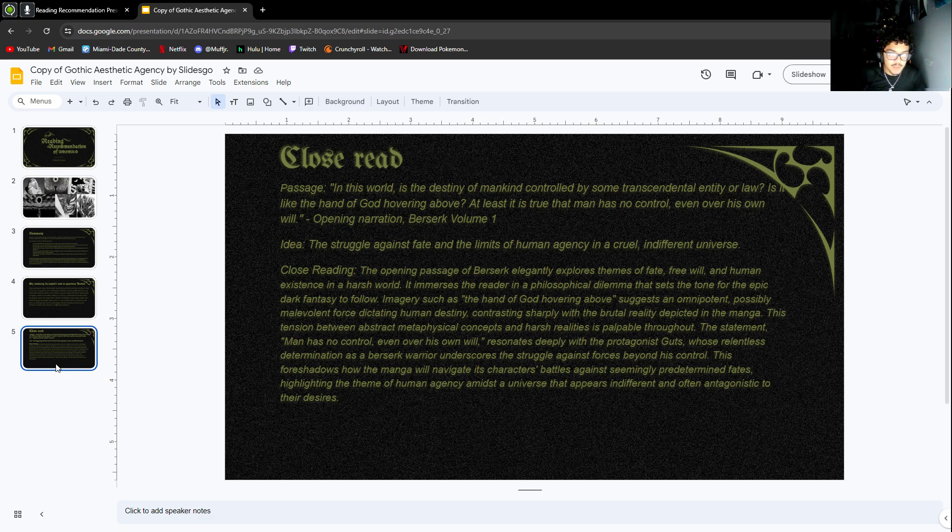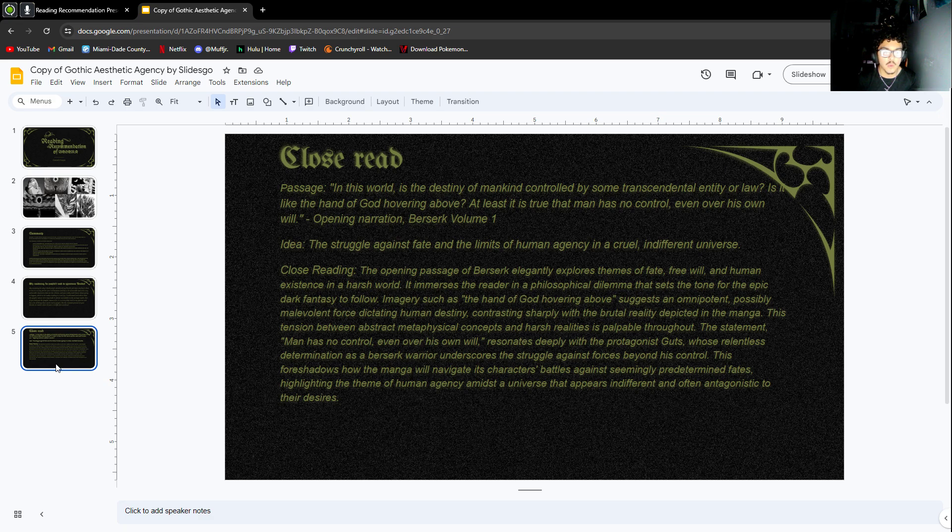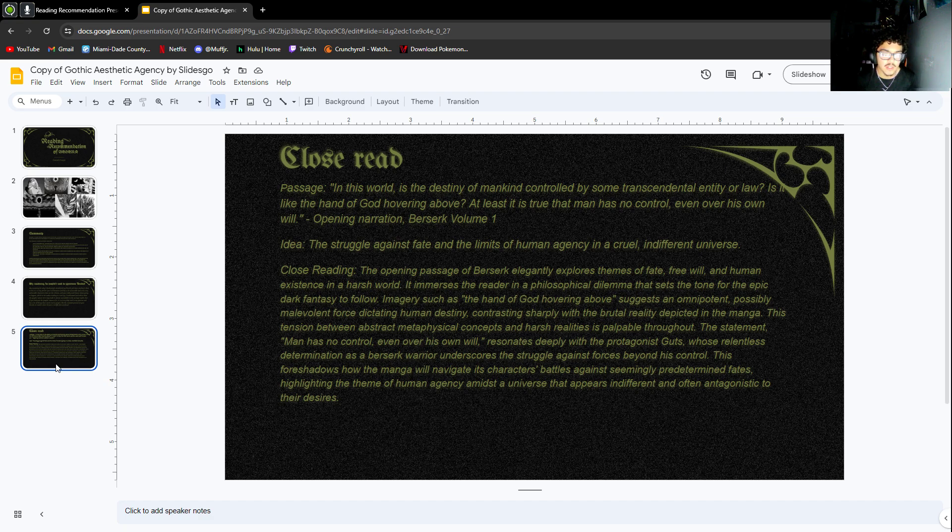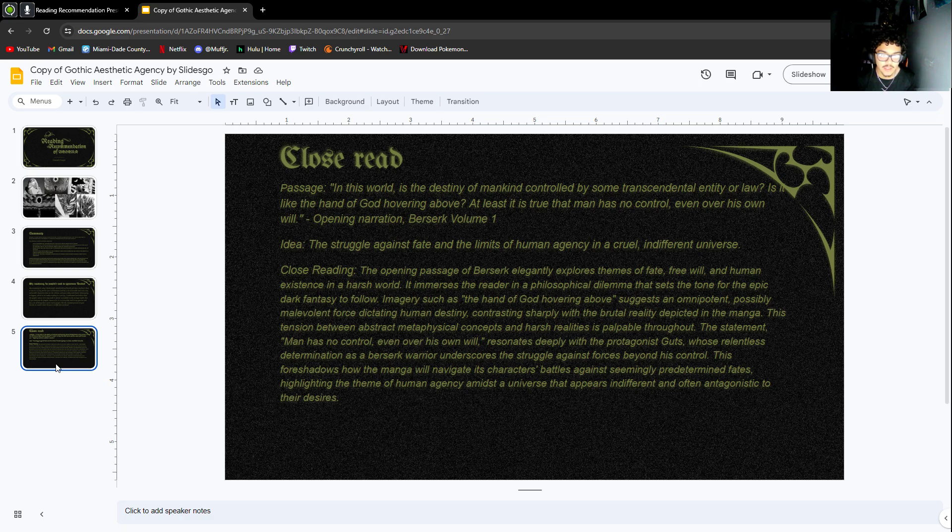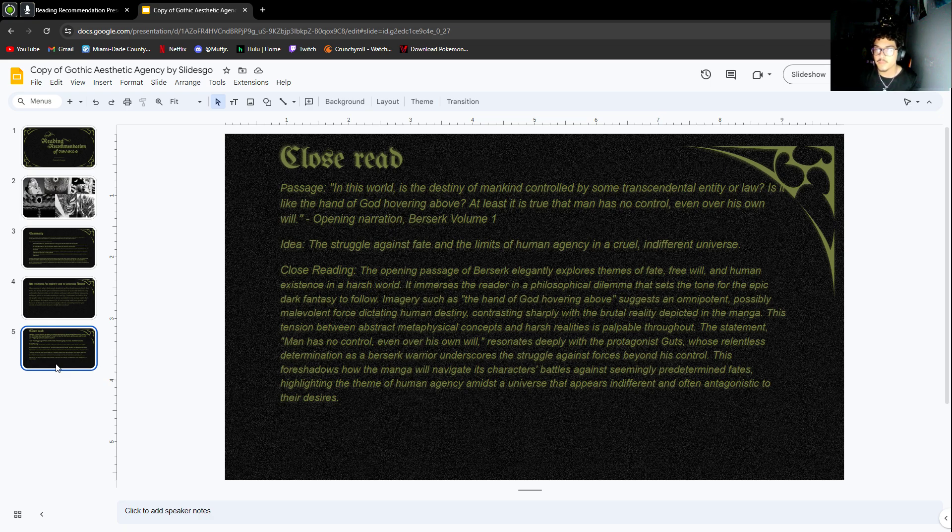This tension between abstract metaphysical concepts and harsh realities is palpable throughout. The statement 'man has no control even over his own will' resonates deeply with the protagonist Guts, whose relentless determination as a berserker warrior underscores the struggle against forces beyond his control. This foreshadows how the manga will navigate its characters' battles against seemingly predetermined fates.